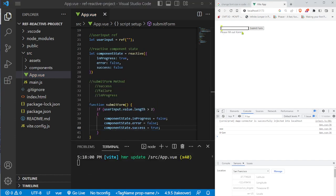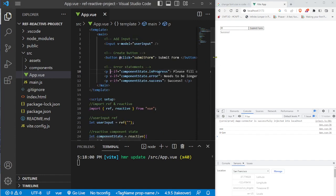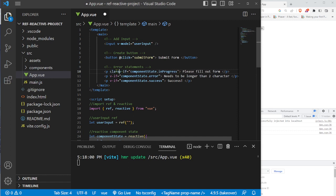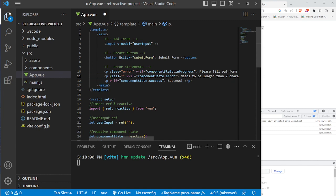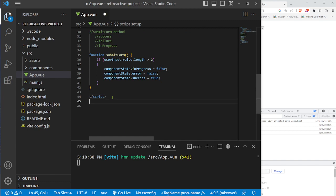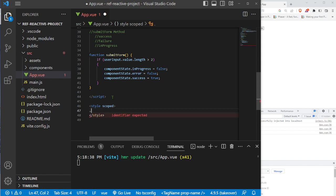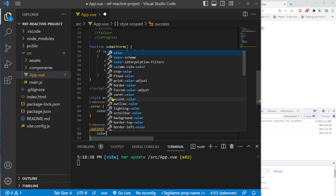We add CSS classes to improve the display: the error p tag gets class='error' and the success p tag gets class='success'. We add scoped style tags and define the error class with color red and the success class with color green. Now the success message appears in green, making the UI clearer.